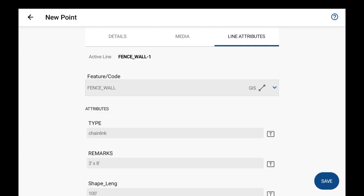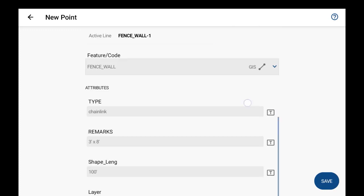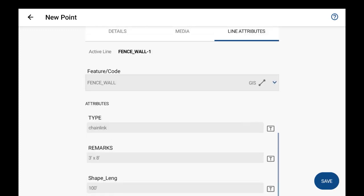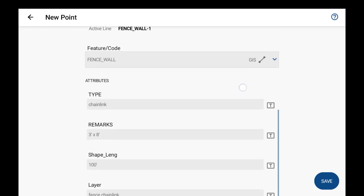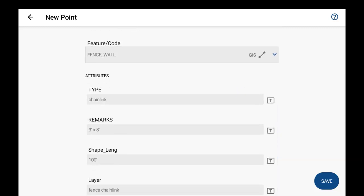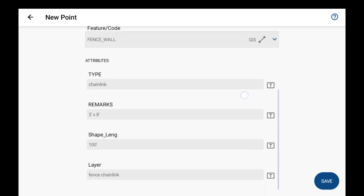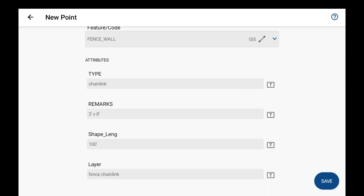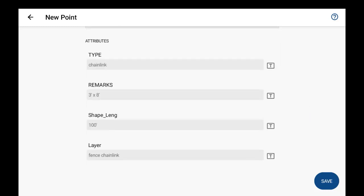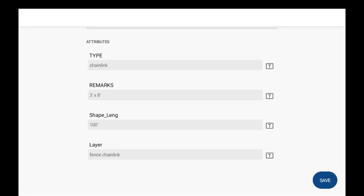And when you store the second point, it'll reuse the attributes that were entered in when you stored the first point. So just hit save, and you'll see it does store that line there.